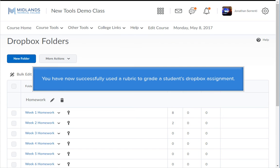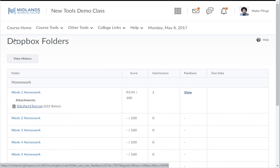You have now successfully used a rubric to grade a student's Dropbox assignment. Let me show you what this looks like from the student view. You won't see this, but this is what your students see.